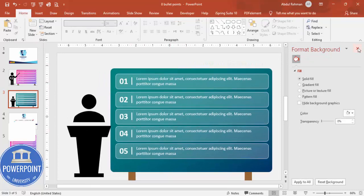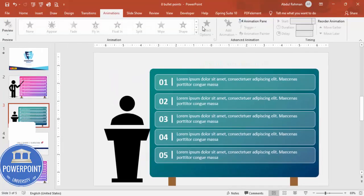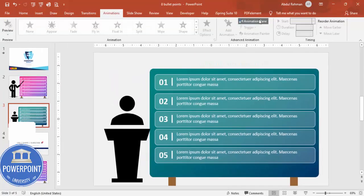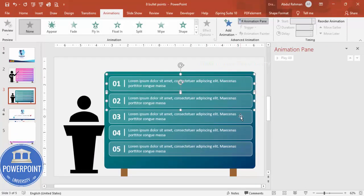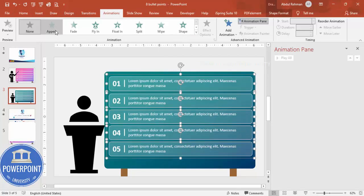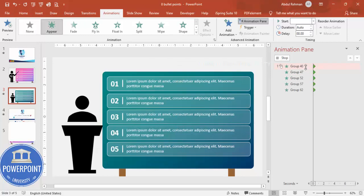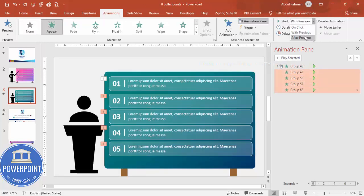If you want you can just go to Animations, enable the Animation Pane, and then select these options by holding the Shift key. I'm going to give a kind of Appear animation, and this should appear, this one should appear after previous.